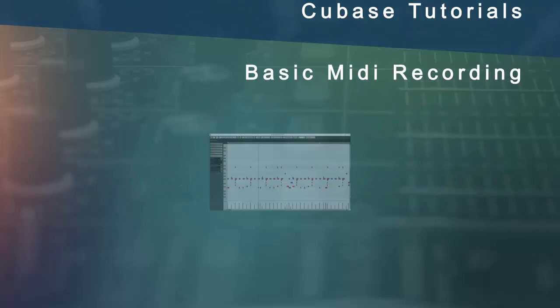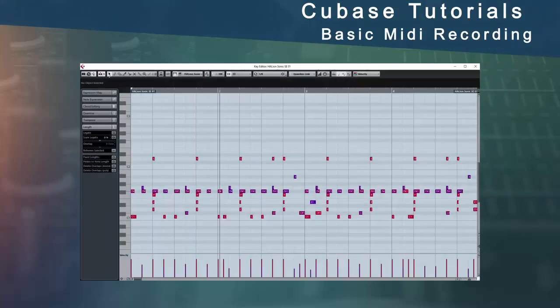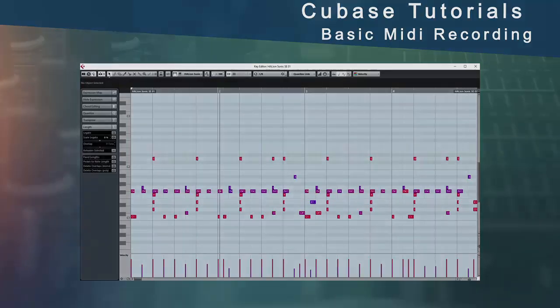Hello ladies and gents, boys and girls and other assorted fairy tale creatures. Today we're going to cover the basics of MIDI recordings.